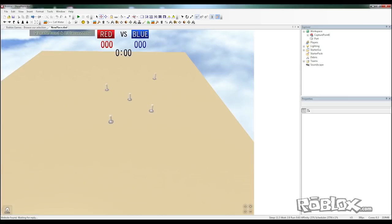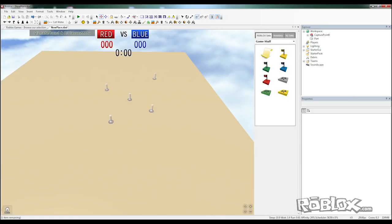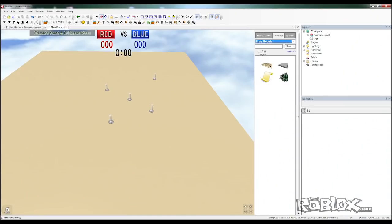Now we're going to make the map. We open toolbox, we go to inventory and free models.